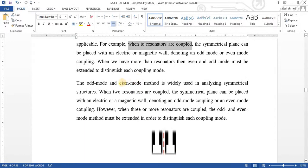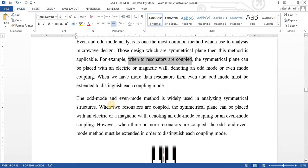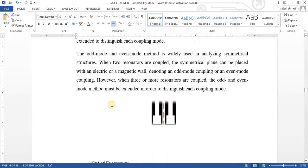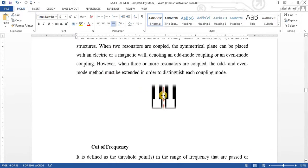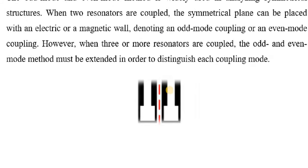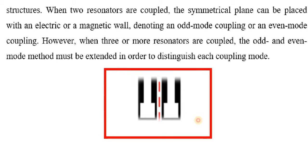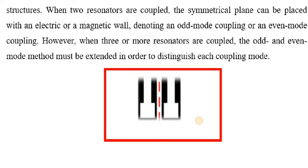Here you can study odd and even mode analysis while analyzing a symmetrical structure. When two resonators are coupled, a symmetrical plane can be placed with electric and magnetic wall, denoting each coupling mode. When we design different microwave filters for dual mode, triple mode, or quadruple modes, this is very important.